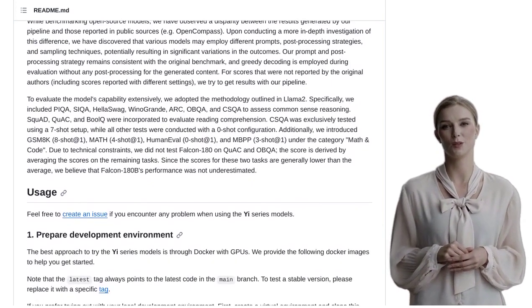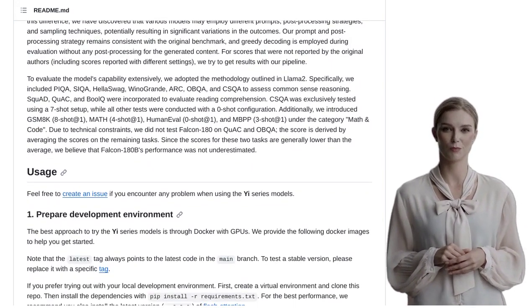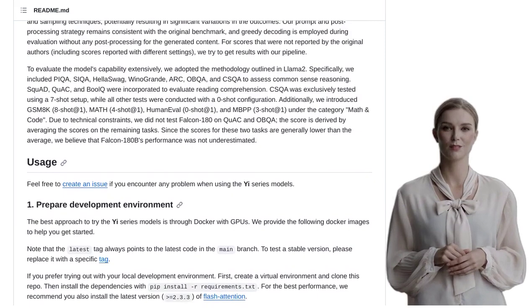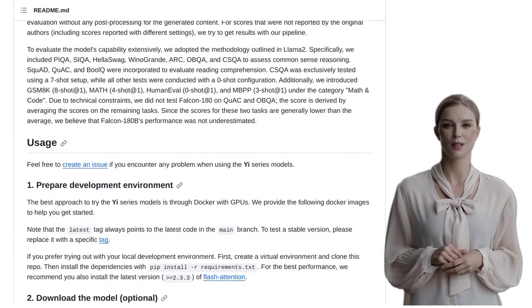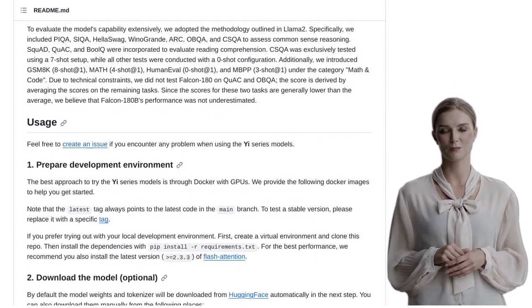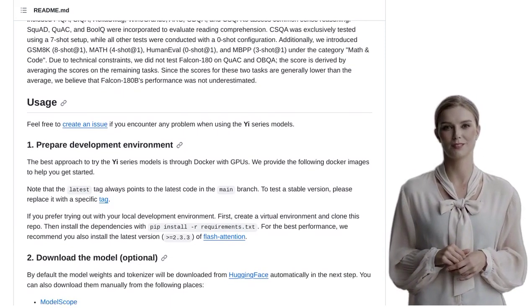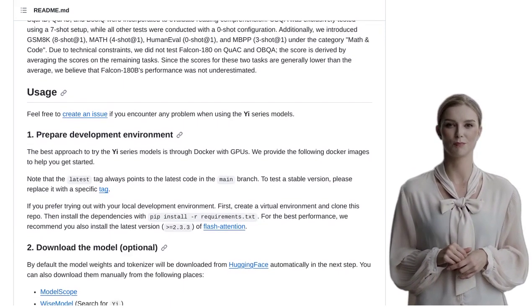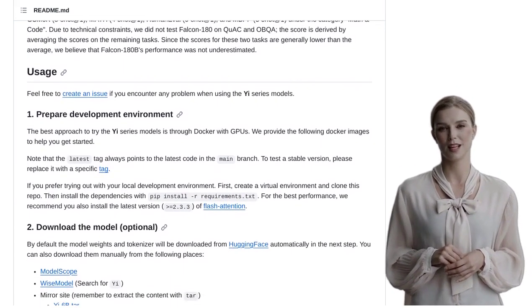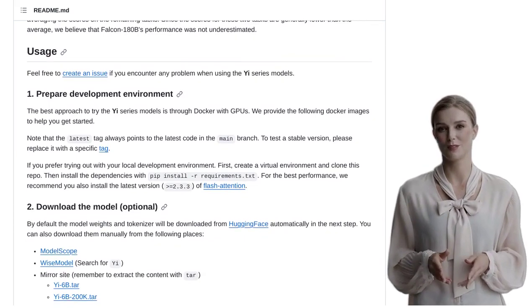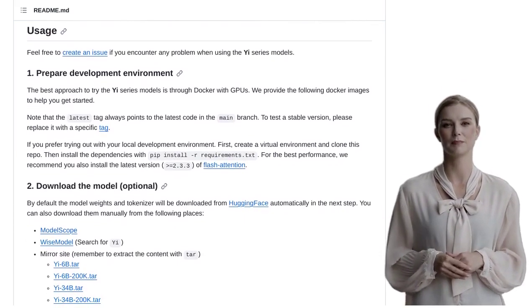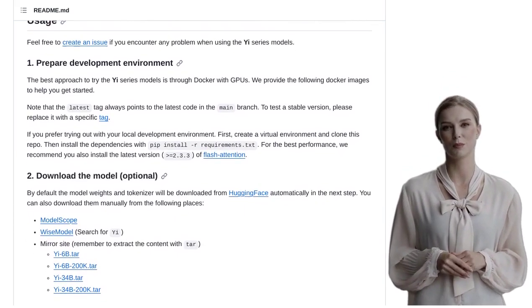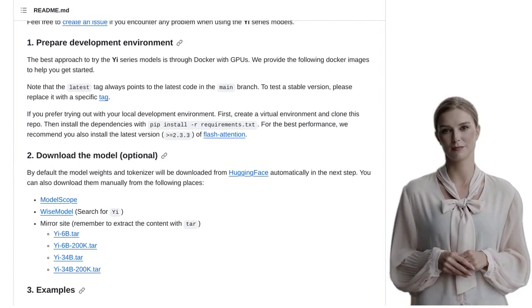Now, let's take a look at what the community has to say. Some people are curious about the term trained from scratch. They want to know how it compares to other models out there. Trained from scratch means that these models have been built from the ground up, without any prior knowledge. This gives them a unique advantage in learning and generating text.